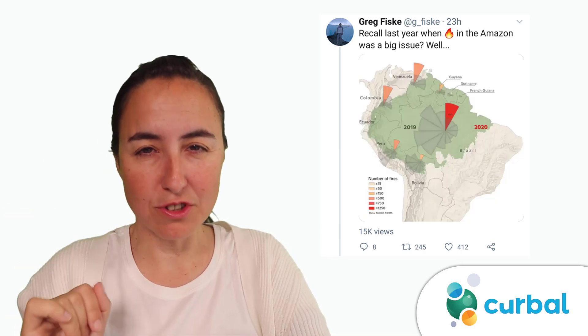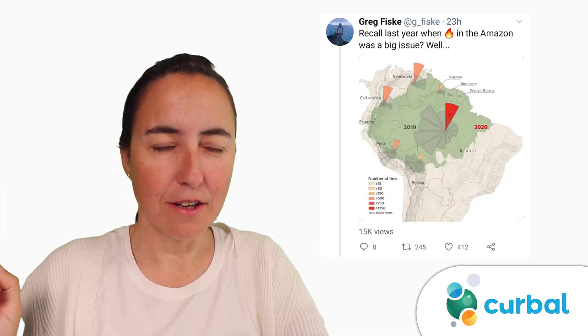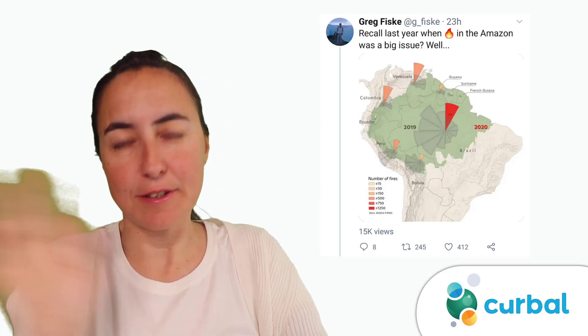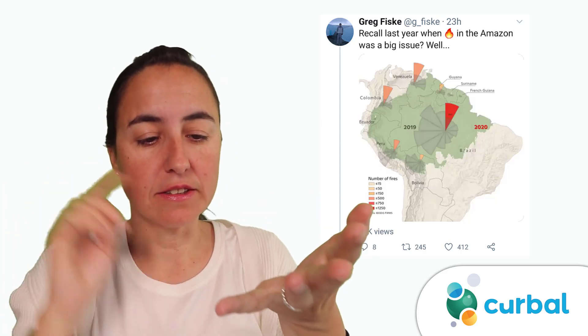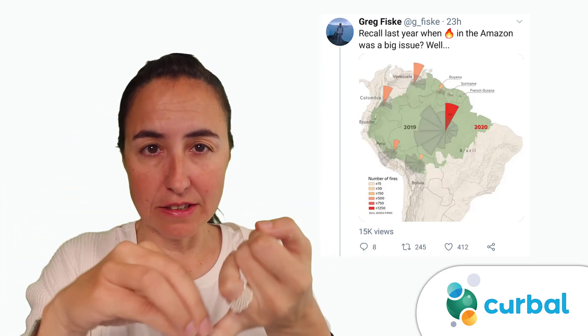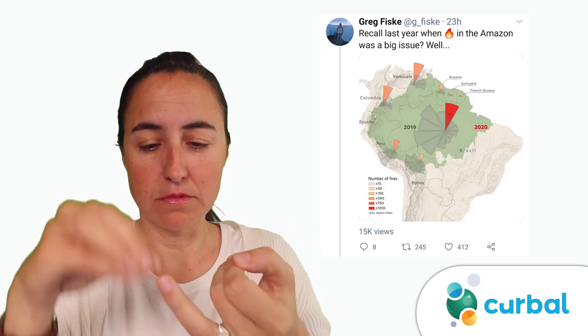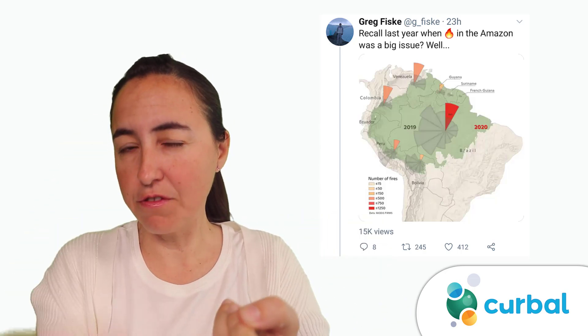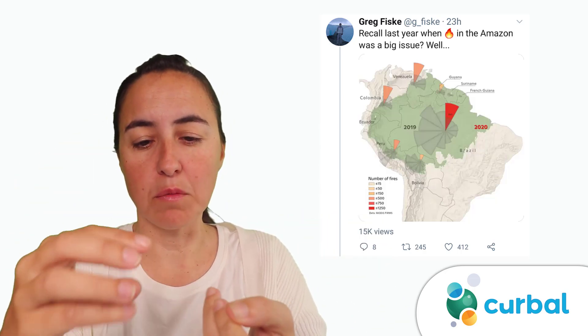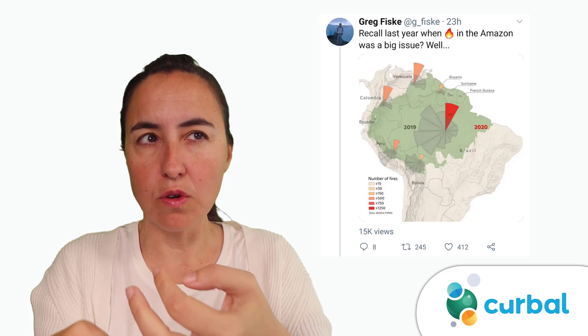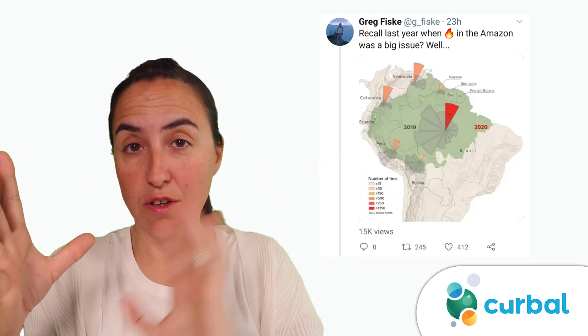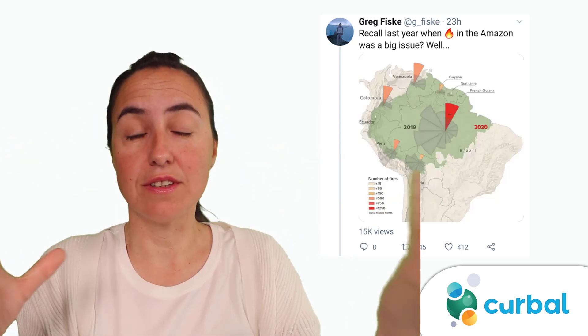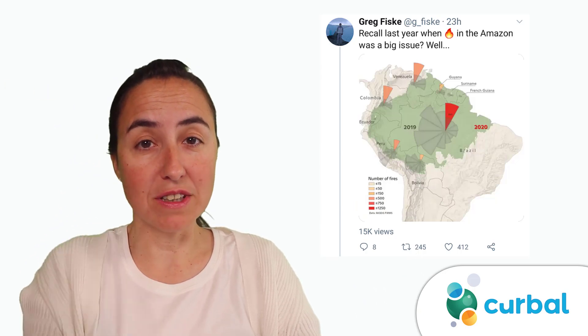We will talk about rose charts as visualizations later on, but what we're going to do this week is: today we're going to get the data, not exactly his data because I couldn't find it, but something similar.